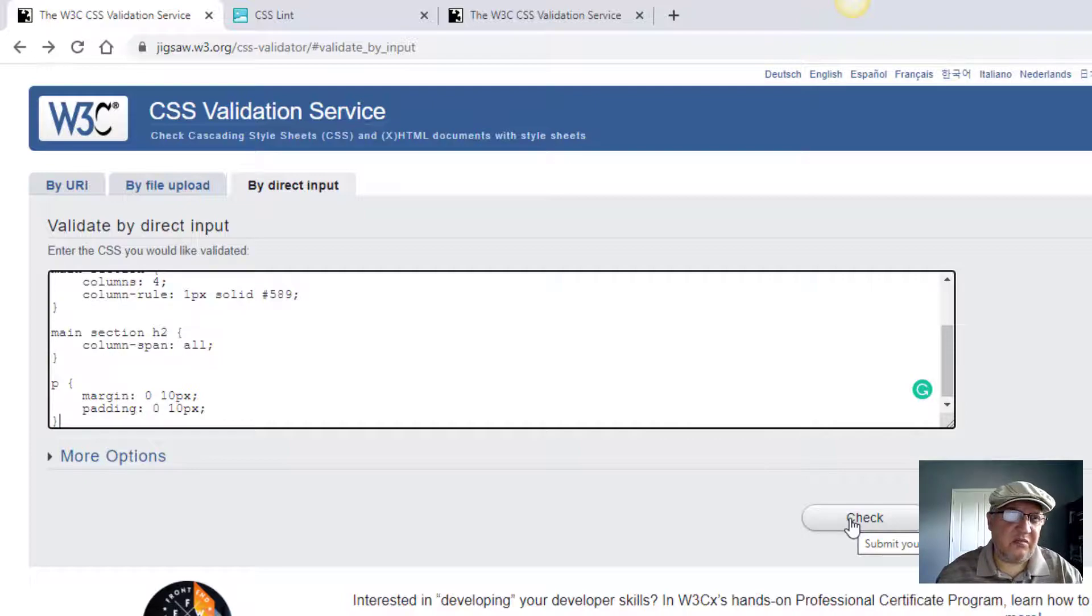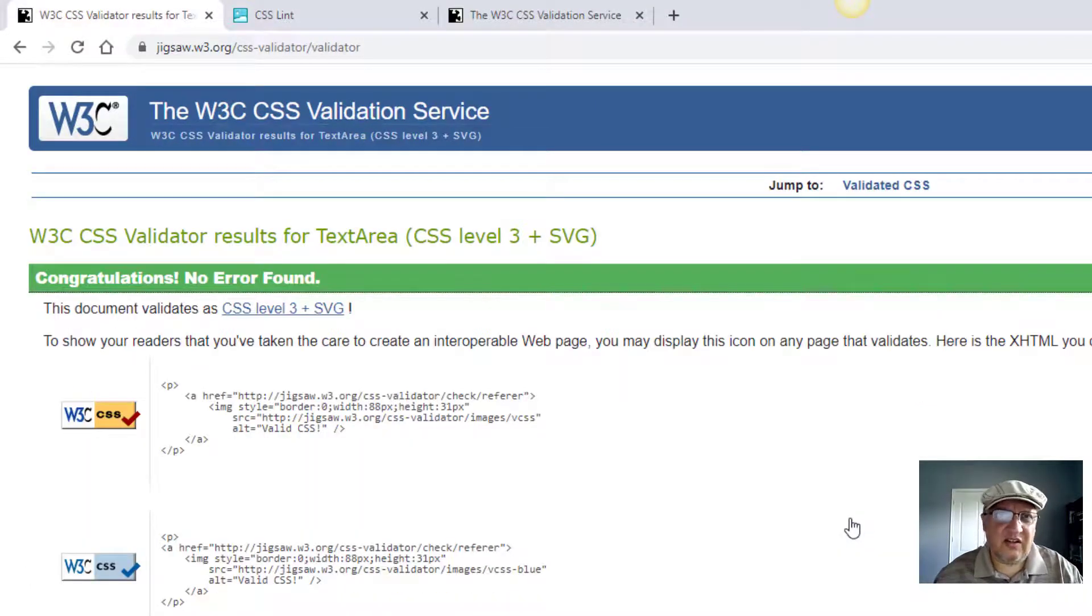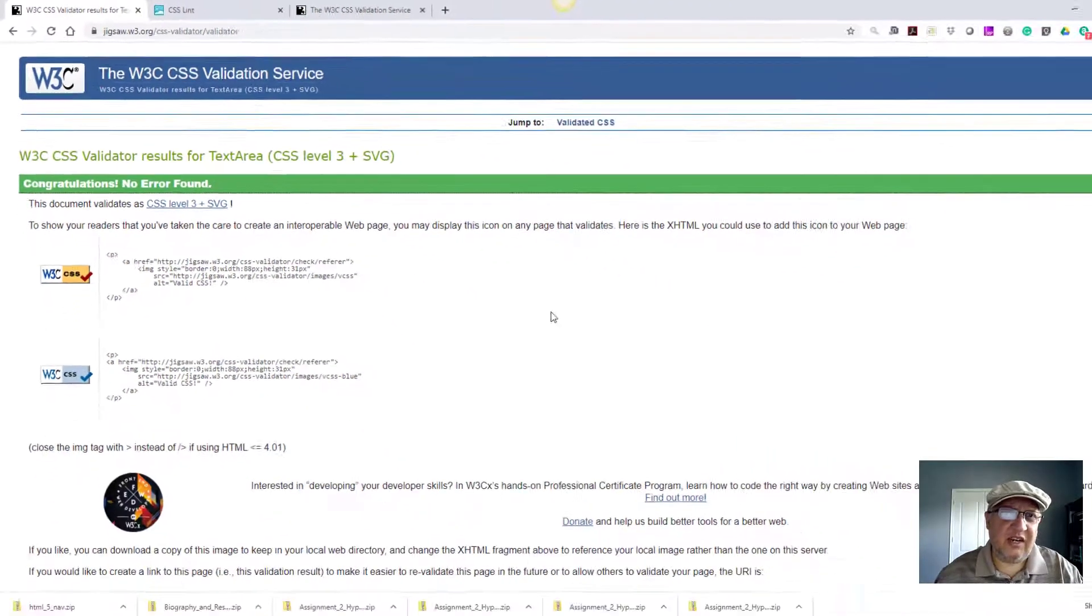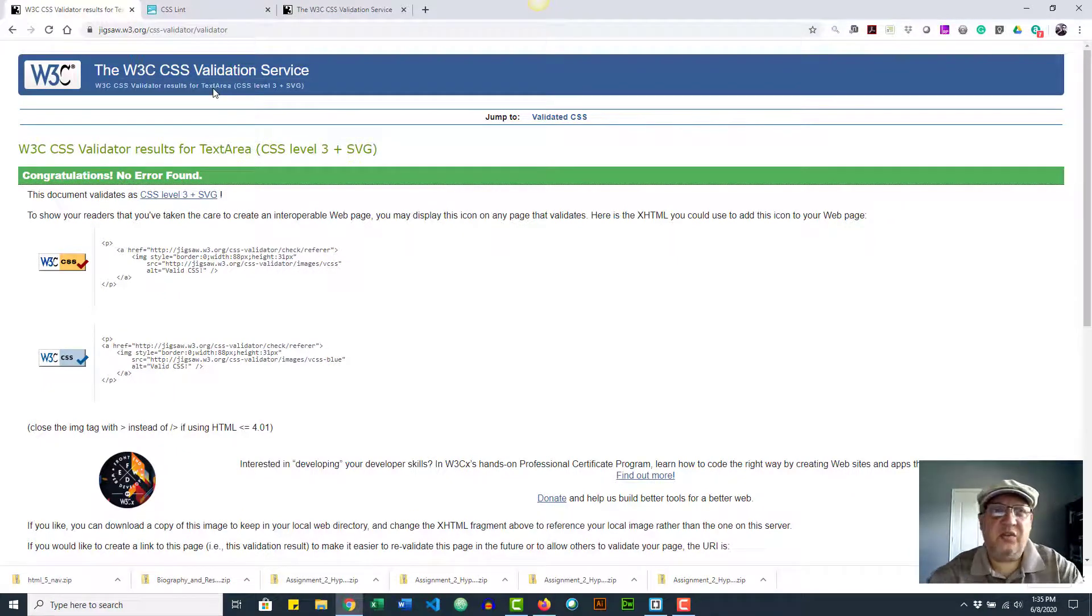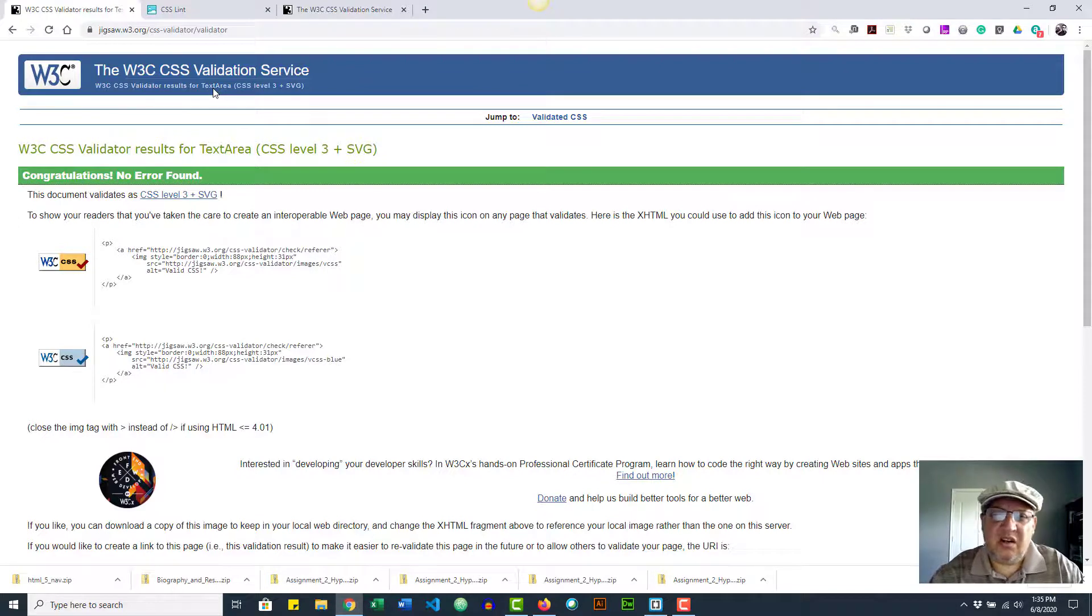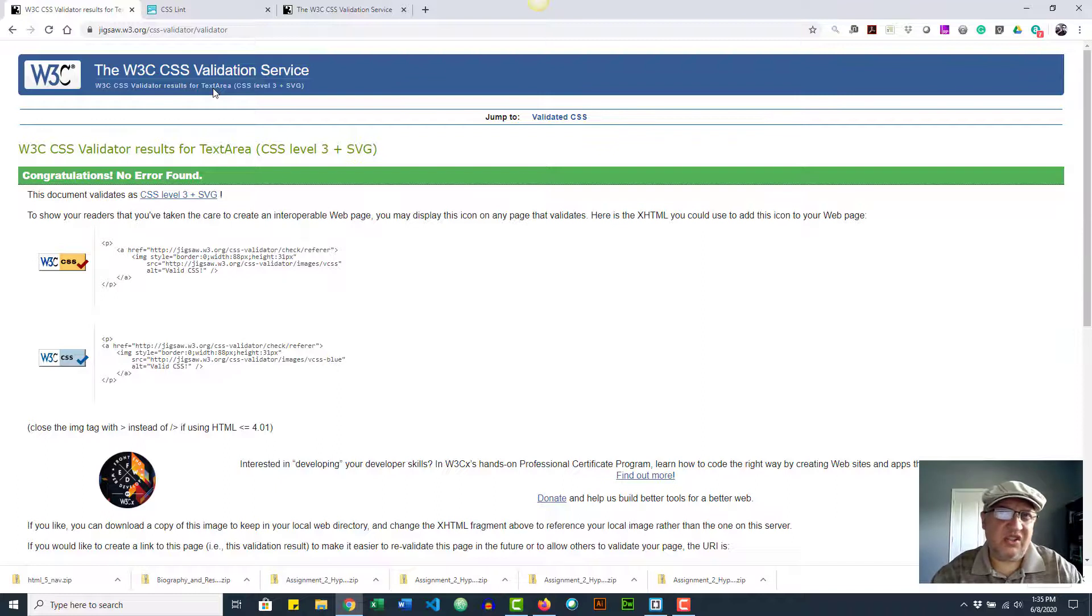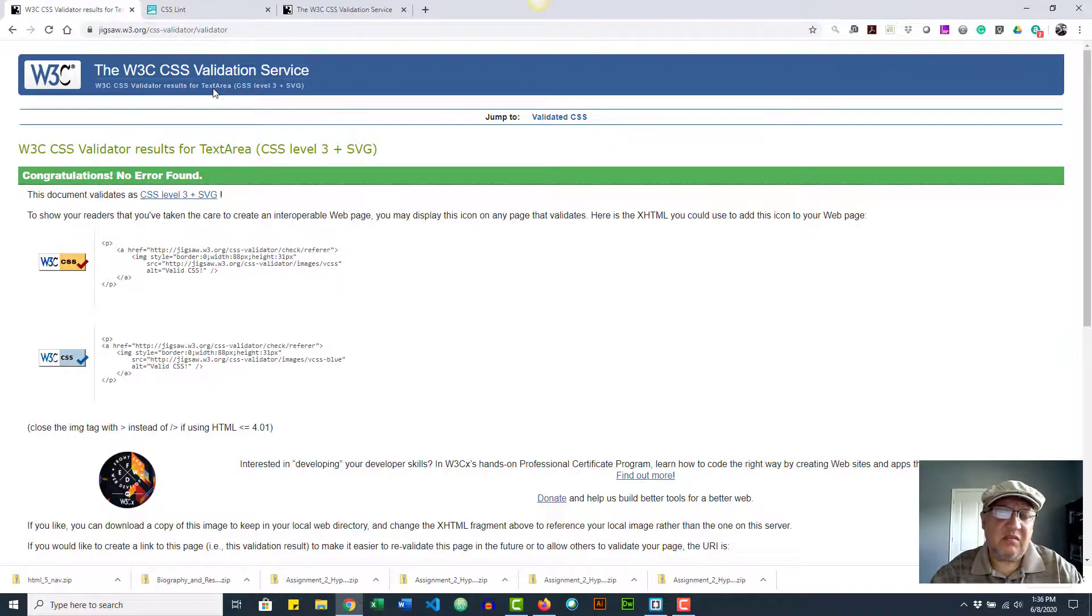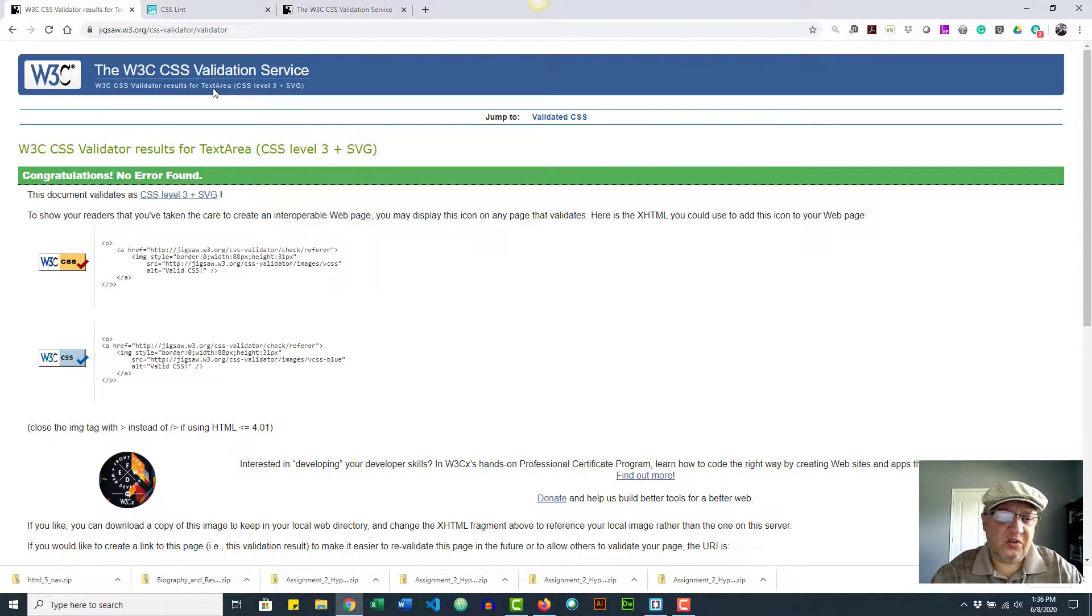So this is how the W3C CSS validator works. Remember, always validate your code. There's nothing that should be uploaded to the web without validation first—HTML and CSS. Make sure that you validate your CSS as well. All right, take care and happy validation!